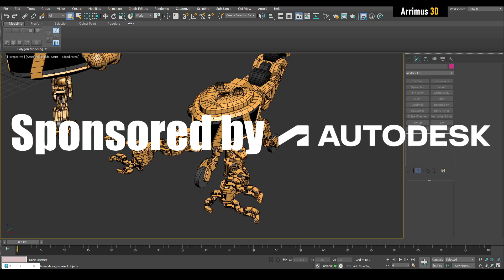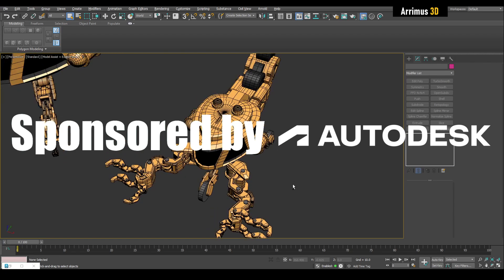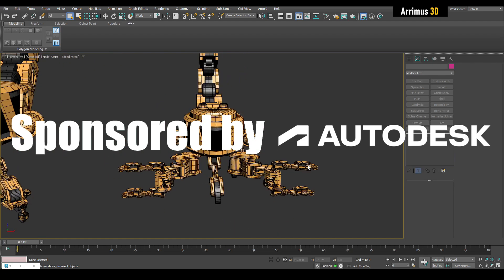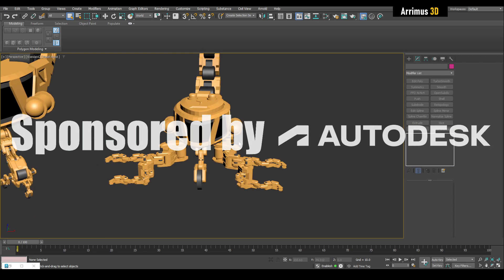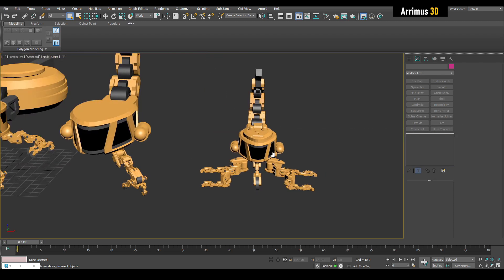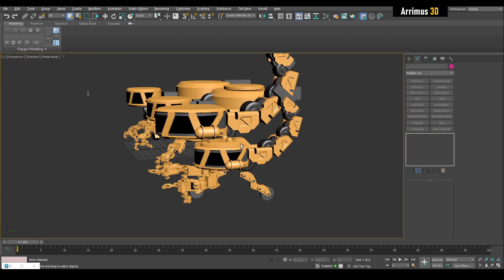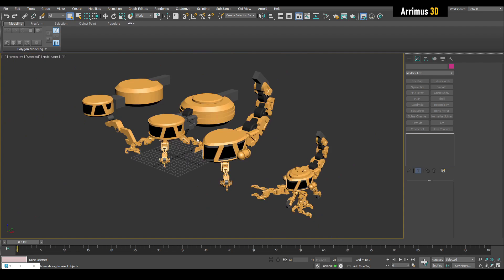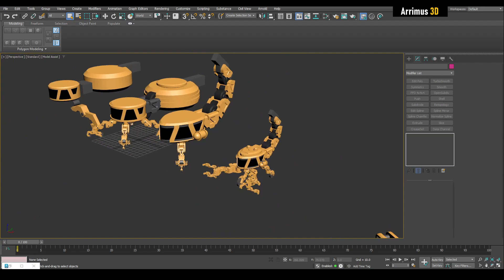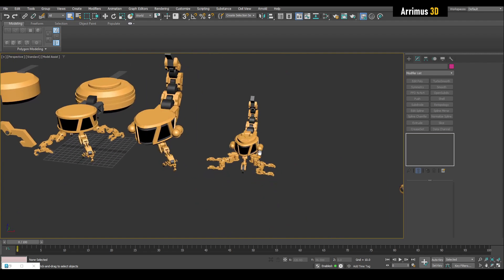Hello guys, welcome to the 10th and final part on this sci-fi 3ds Max vehicle. I would like to thank Autodesk for sponsoring this series of videos, which helps us produce more great content for you guys. I'm very happy with how this has turned out — I really like how the model has advanced and progressed.